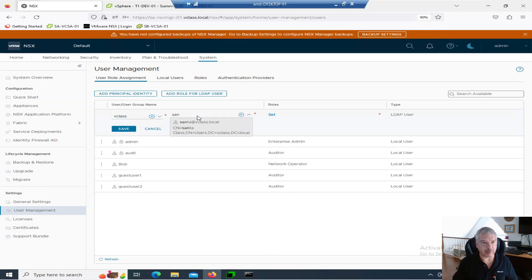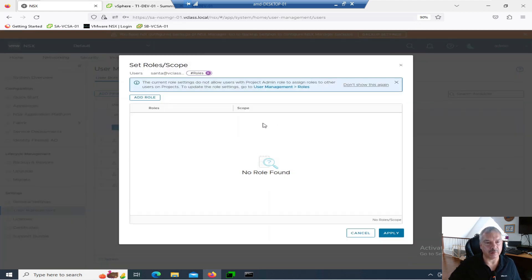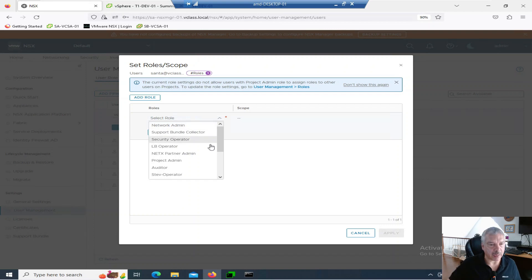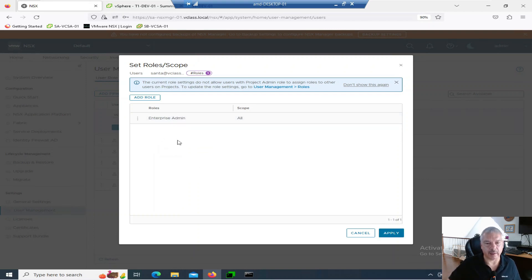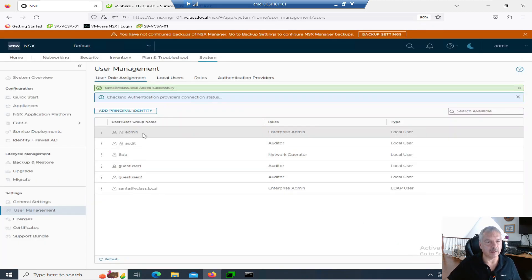I got one there in Mac trajectory. I got one called Santa. So Santa at vClass. And then I can just go in and set the roles. Maybe I'll give Santa enterprise admin. I'll add it in. So I trust Santa Claus. He's cool. So if I go back in here, let's log out. Log out.